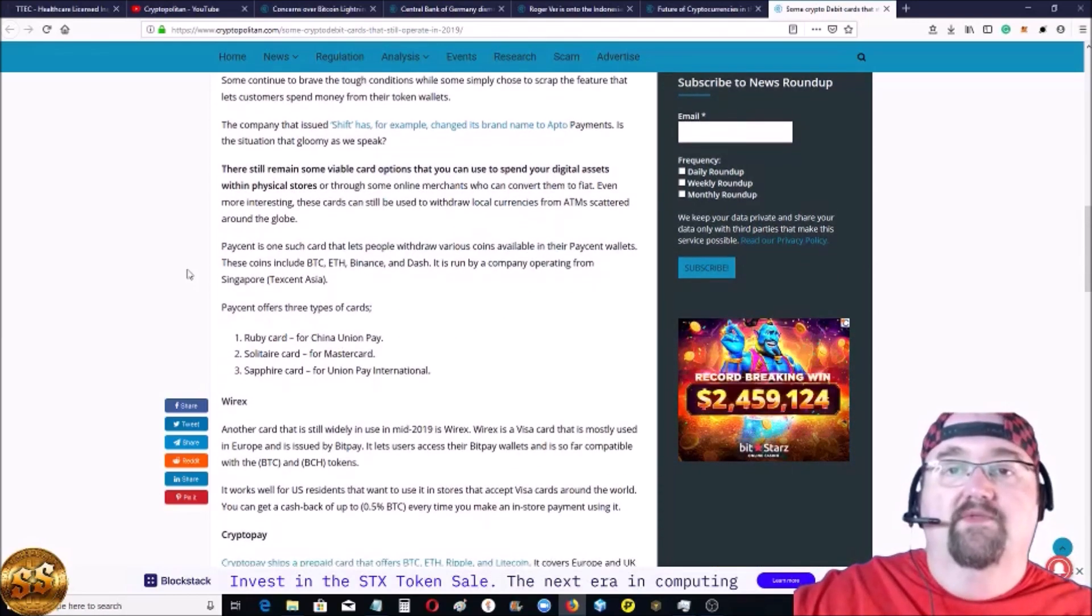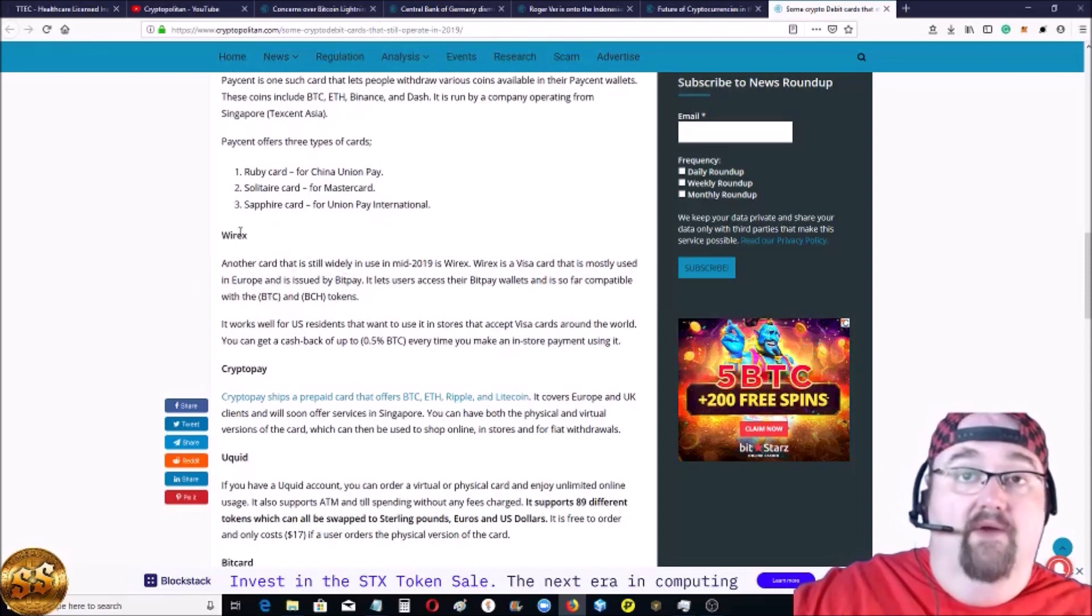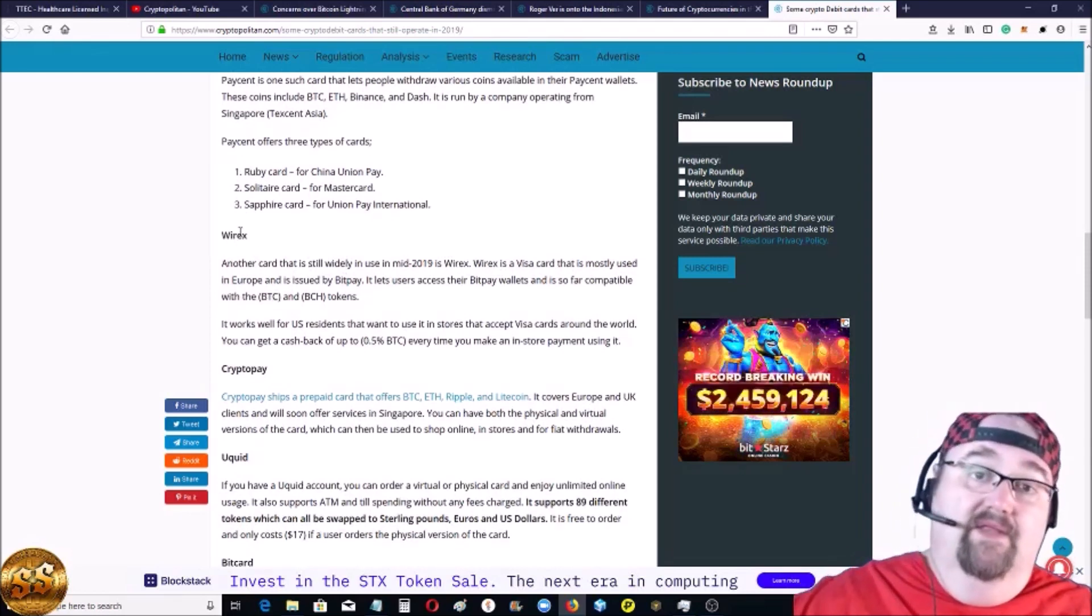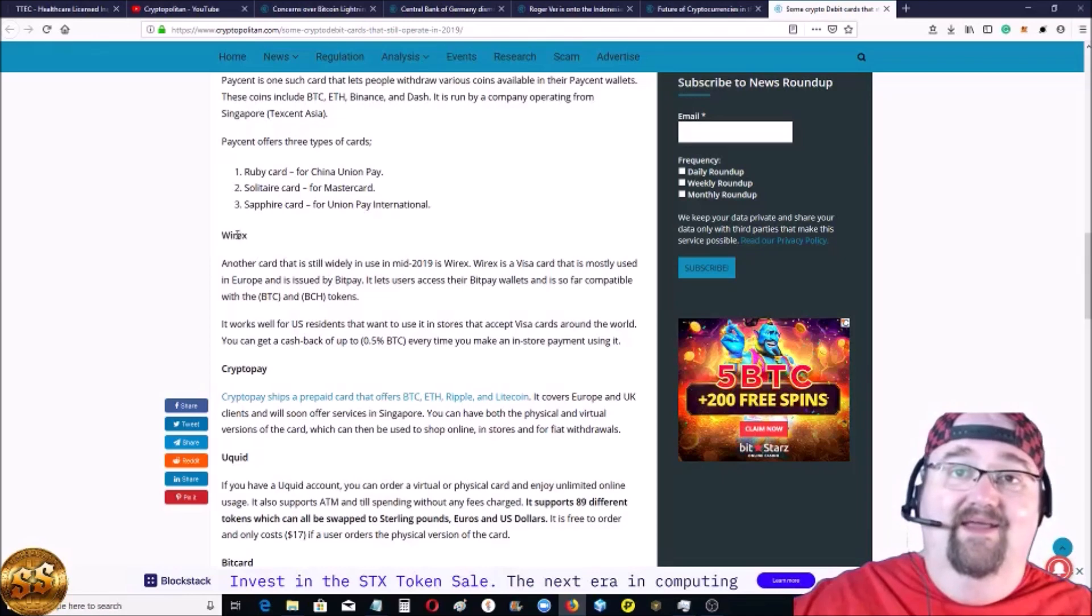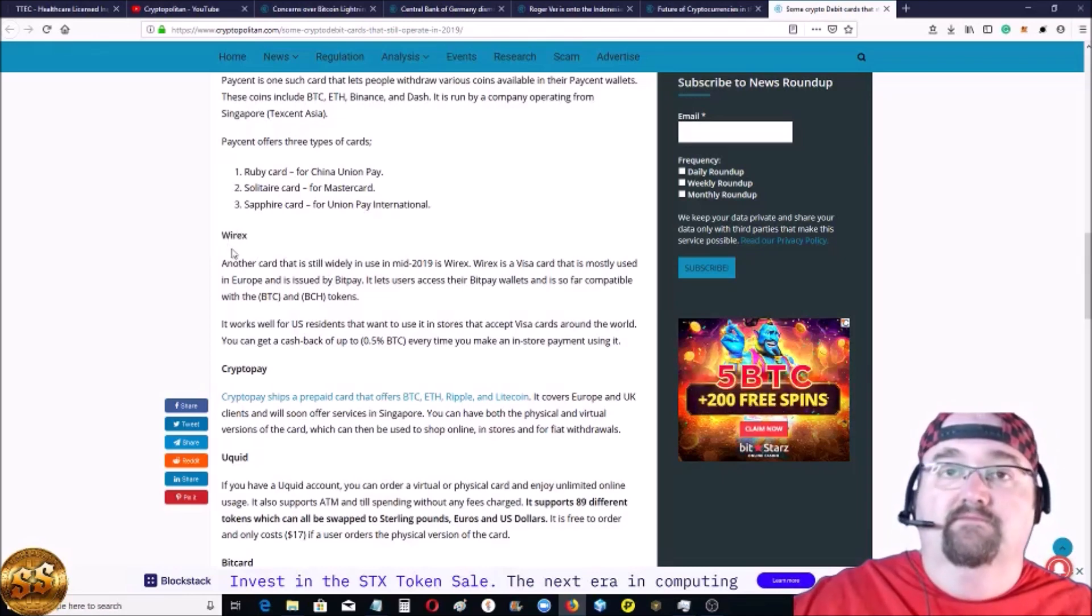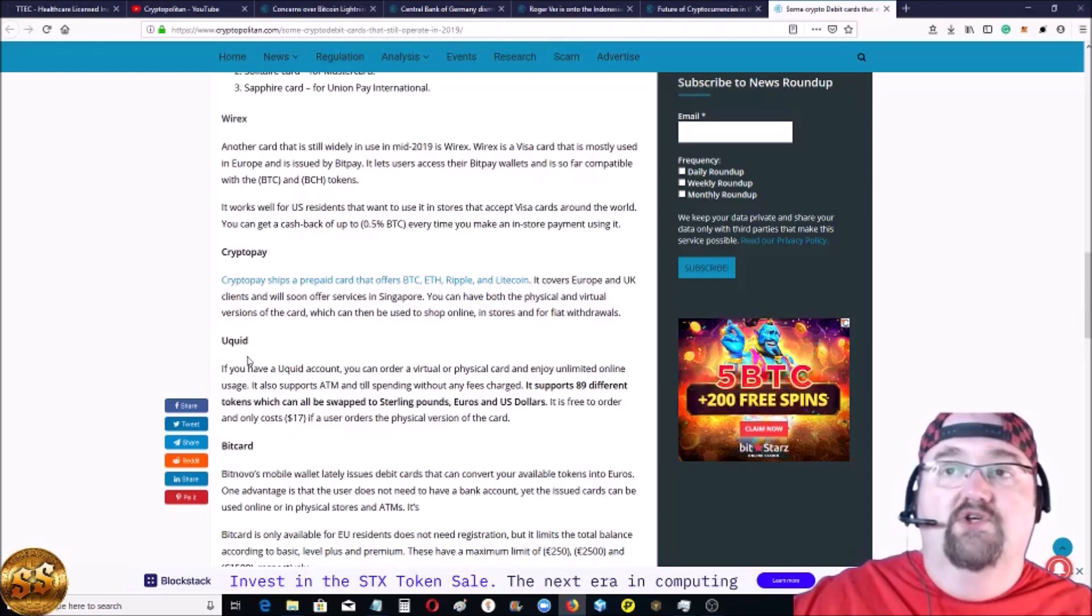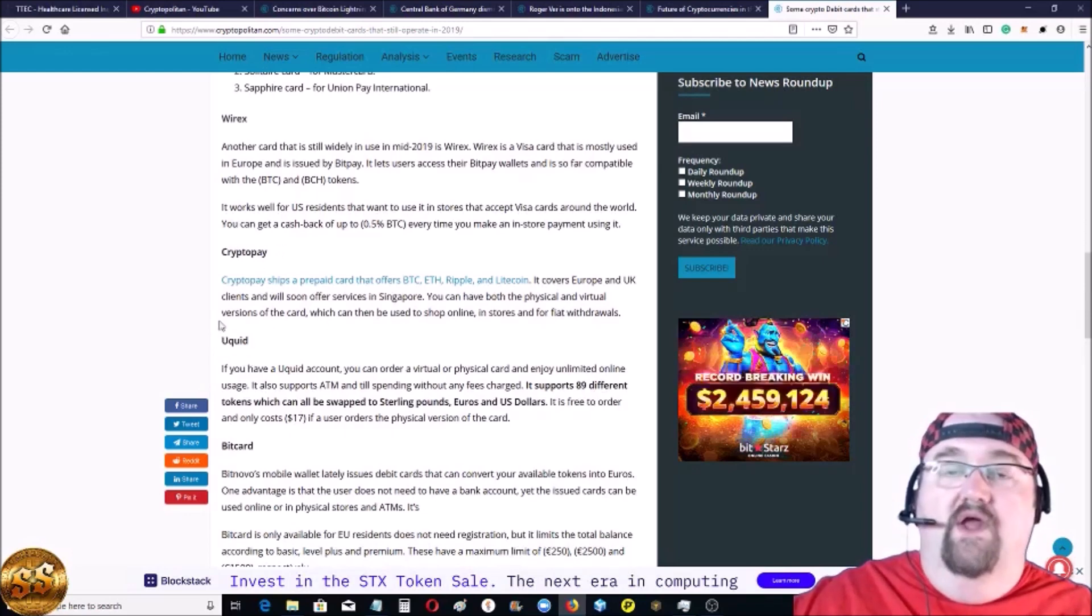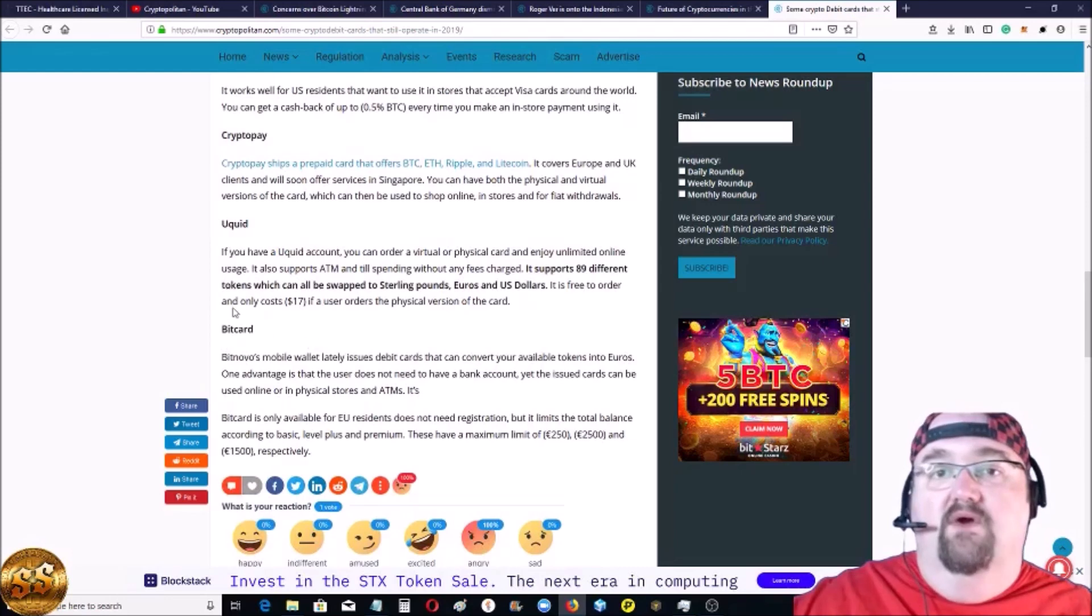Article goes over a lot of them that there are. There's Wirex, which my buddy, the Crypto Vapor has, very easy to use. I can't get one. I tried to get one. There's CryptoPay, which I think is part of BitPay. Uquid and BitCard.